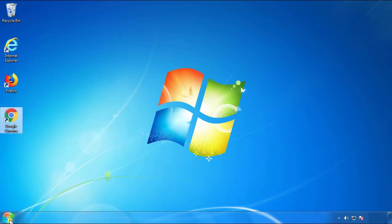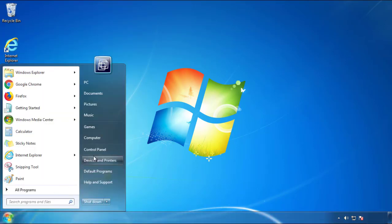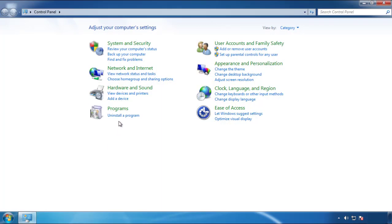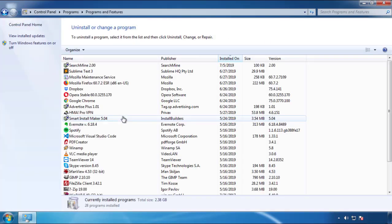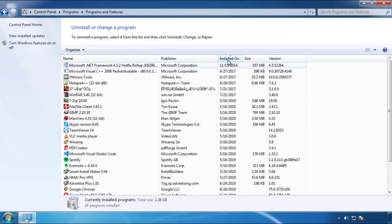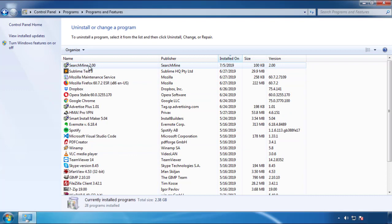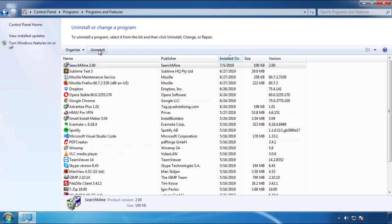Just open Control Panel. Click uninstall or change program. Then click here on the dates to arrange the programs. Look at the most recent ones. Since the adware was recently added, it should be here.